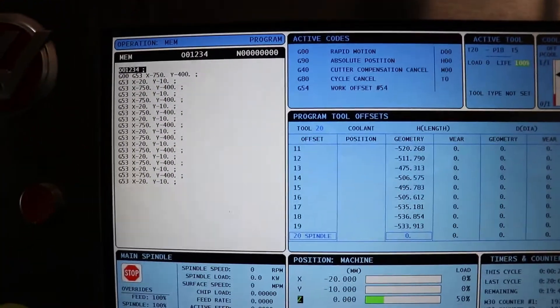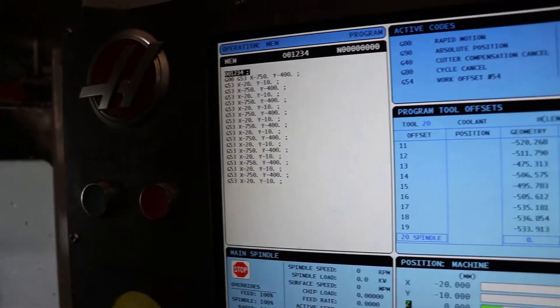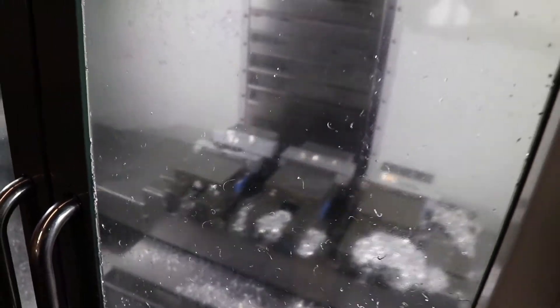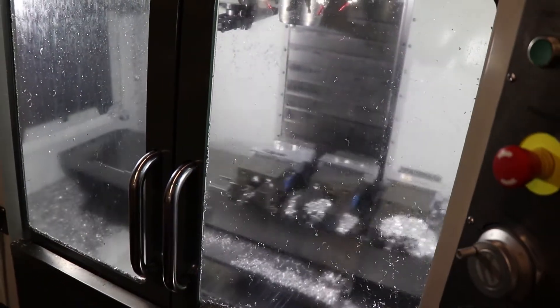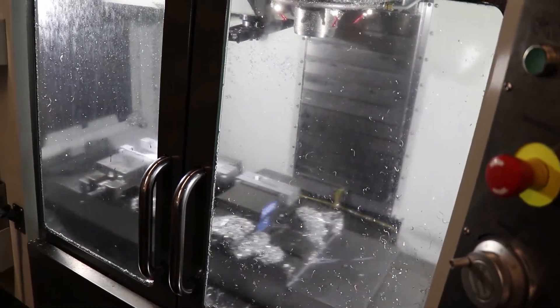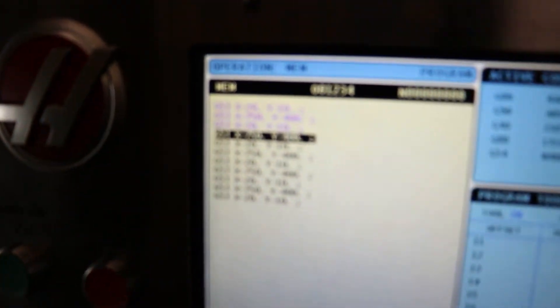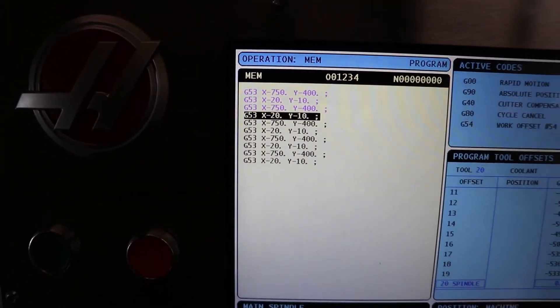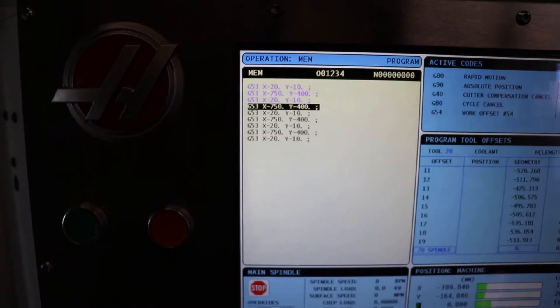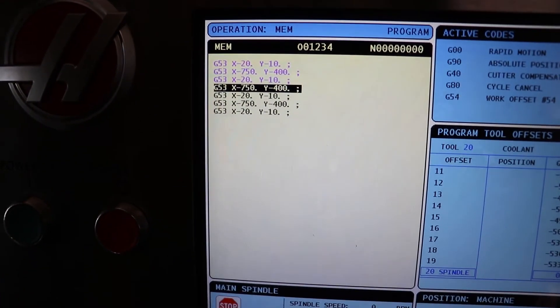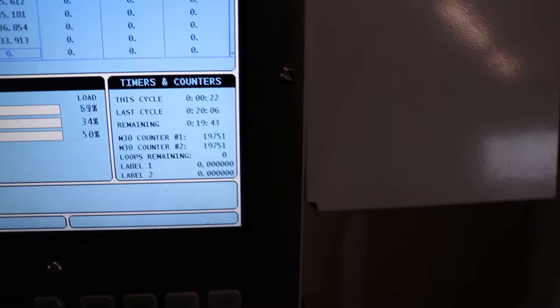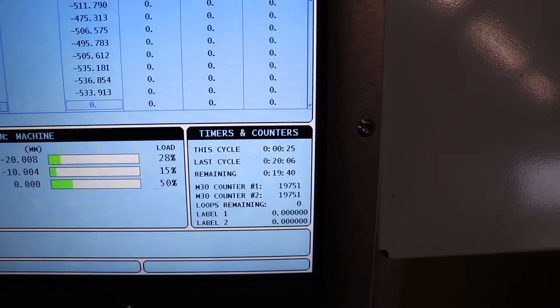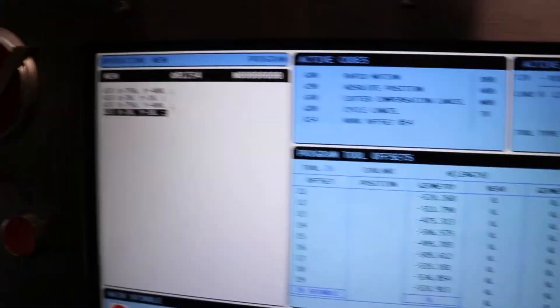Go back to memory and cycle start. Look at that motion. And that's it.